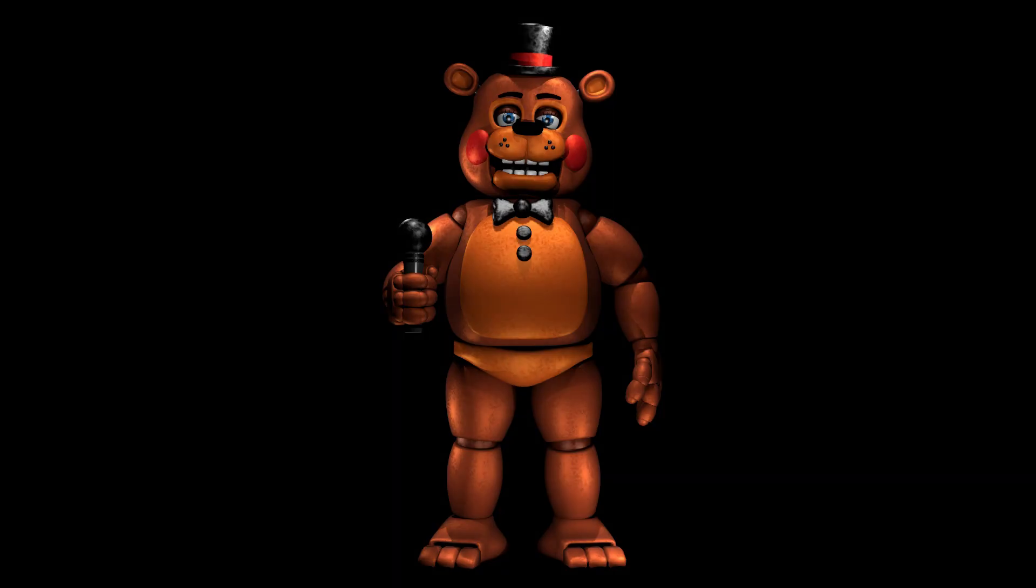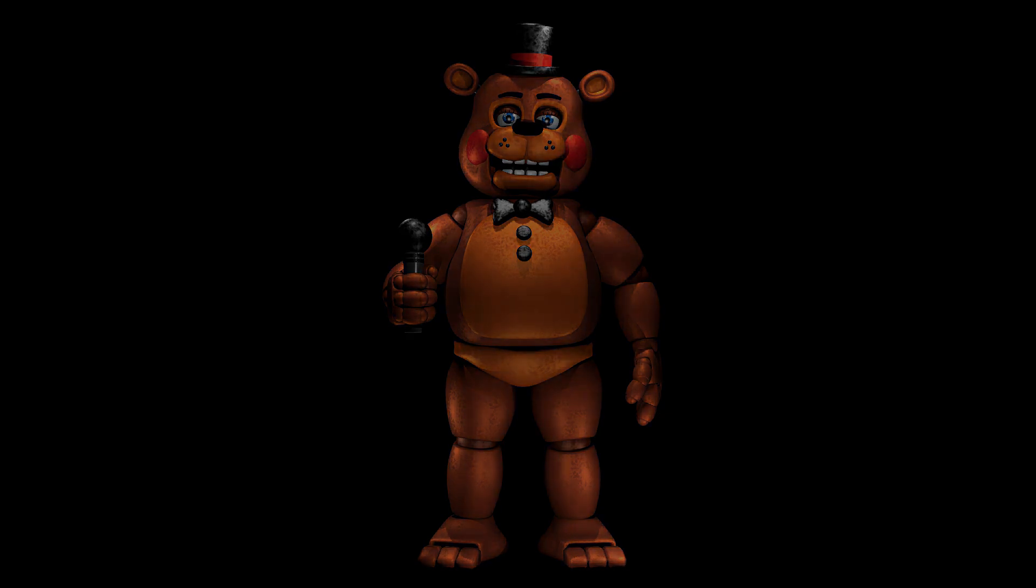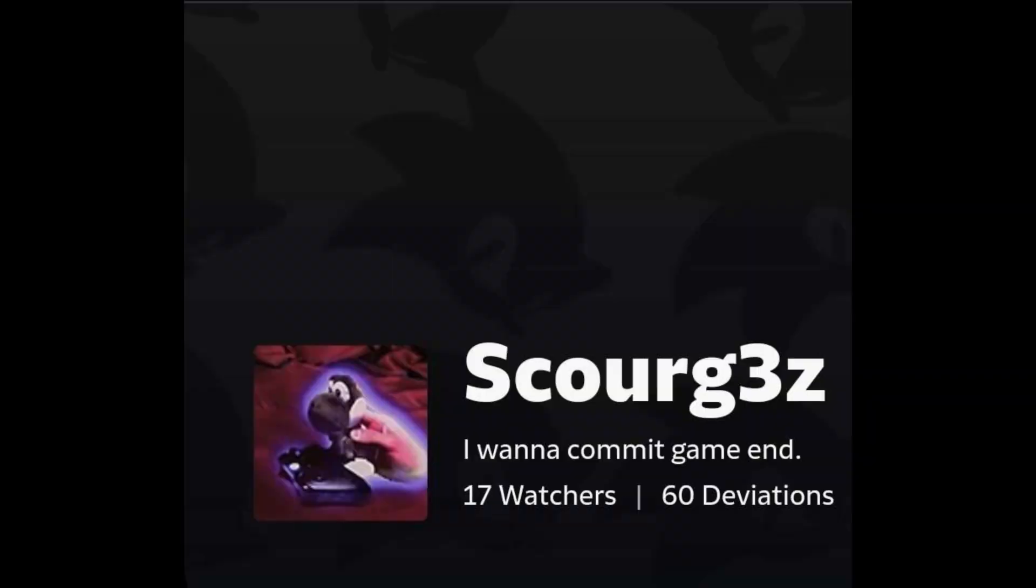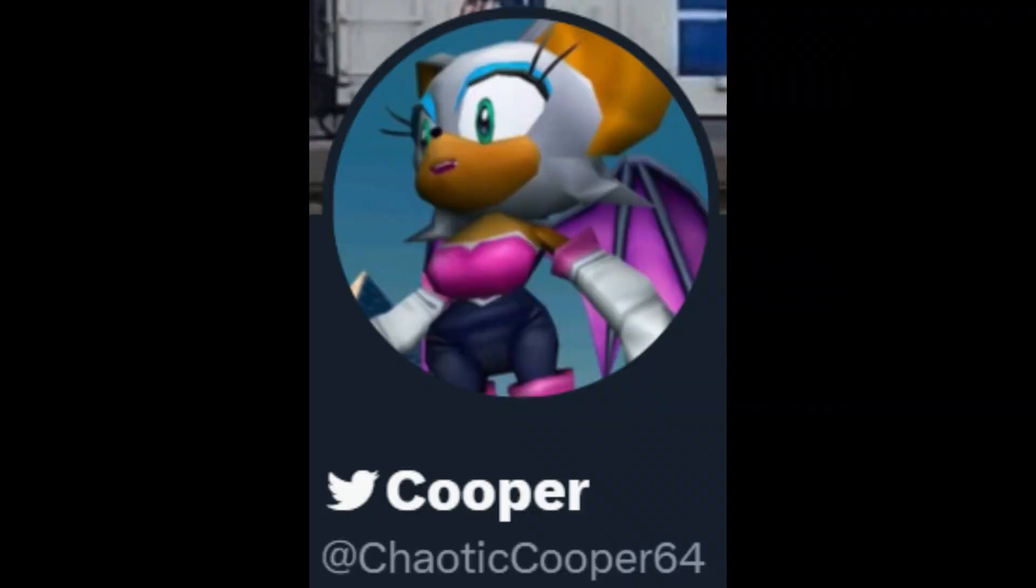Anyways, here's my finished Toy Freddy render. If you want to see other renders from me, I recommend checking out my DeviantArt and Twitter.